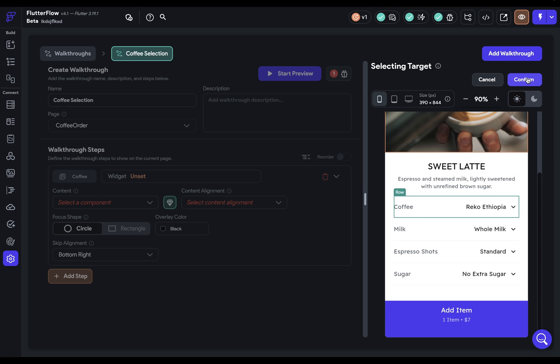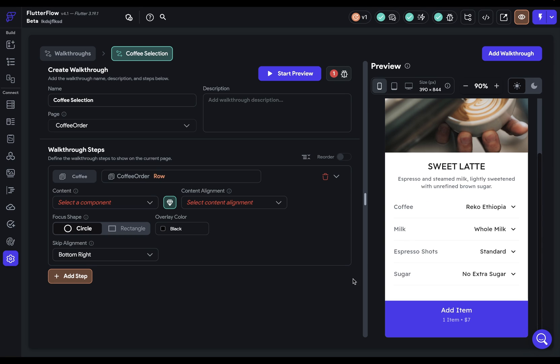If we're happy with that selection, we can confirm it, and we'll refocus on this UI. First step, done. Now we select our content, or our component, the thing that we want to use to explain the widget that we're focusing on.